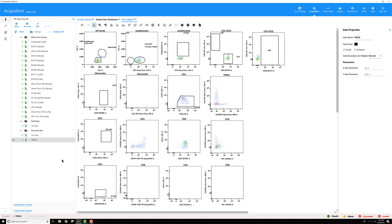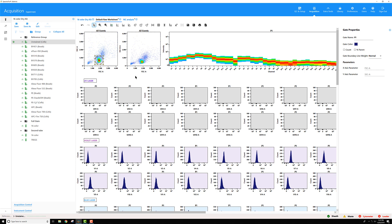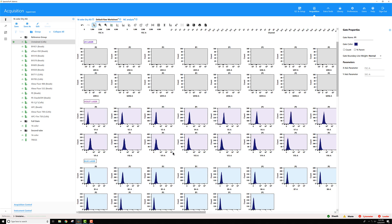If I'm interested in exporting the raw data, I need to be pointed to a raw data worksheet. So let me choose one of my controls, for example, this unstained tube, and then I will go to the default raw worksheet, have this P1 gate on my lymphocytes.